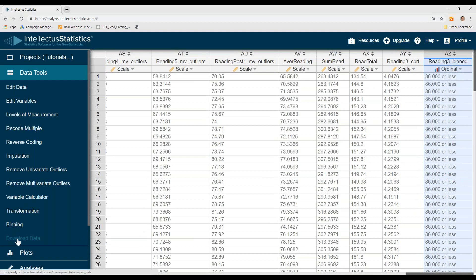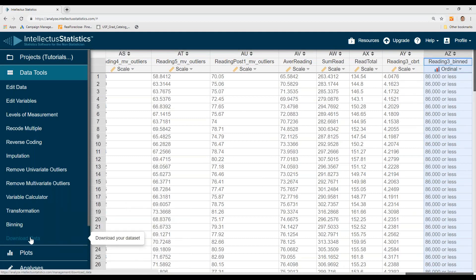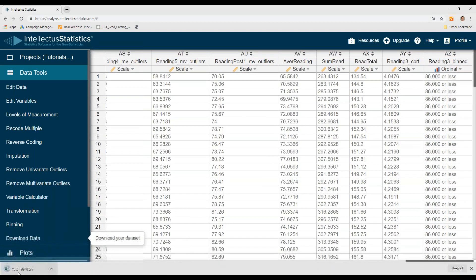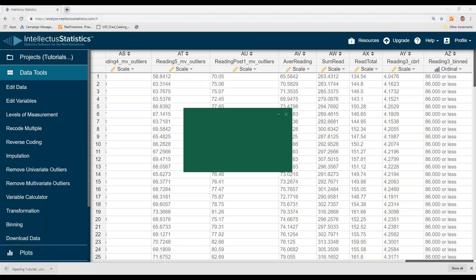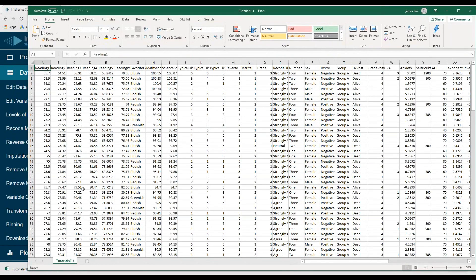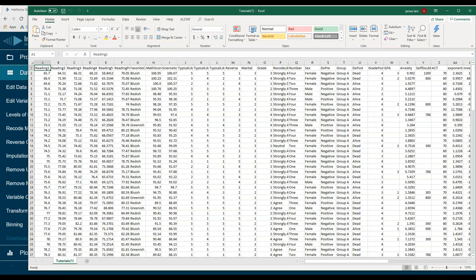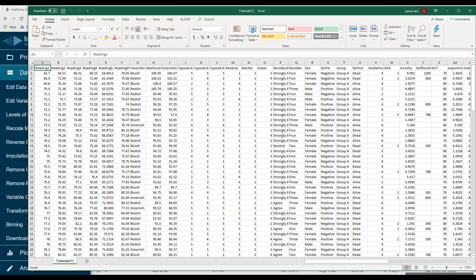Finally, since we've managed the data, hit download data set. Our data set with the managed data is turned into a CSV file and is available right on your desktop. And that's an overview of how we do data management.